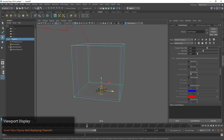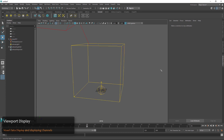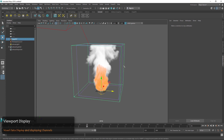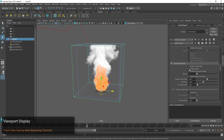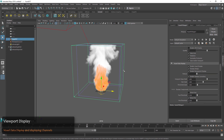You can see that we can show the smoke or the fire and you can turn those on or off. If we click away from our grid in the viewport you can see that our viewport display turns off, but we can use the 'display always' option.